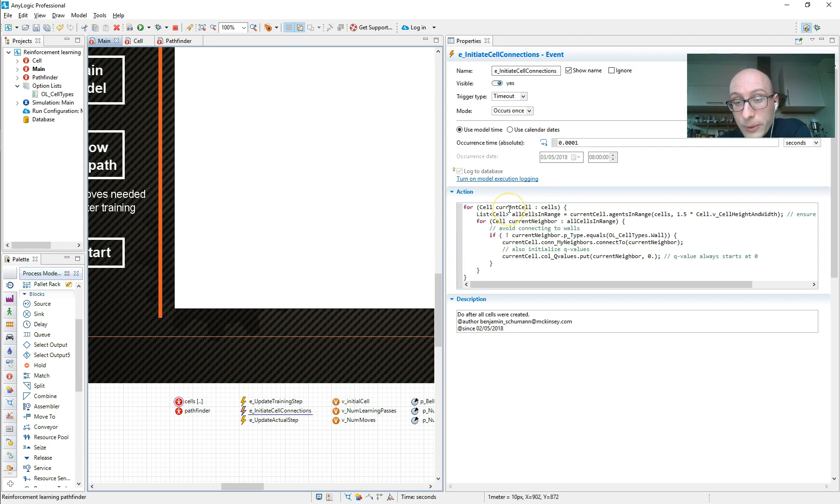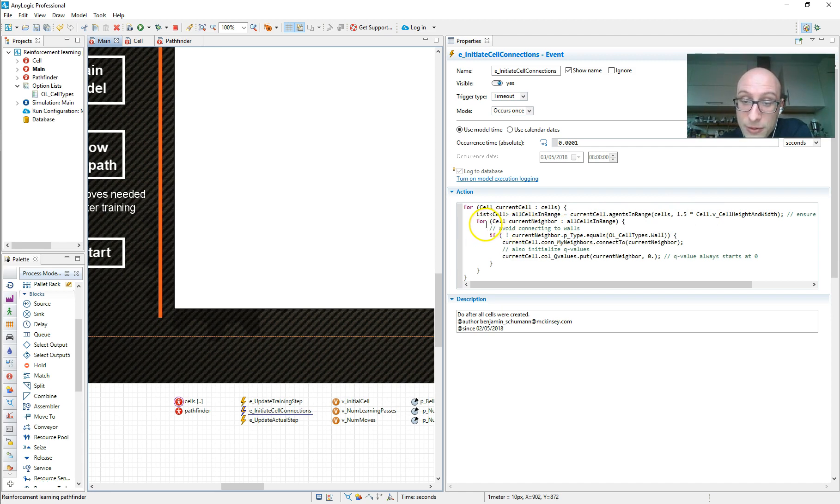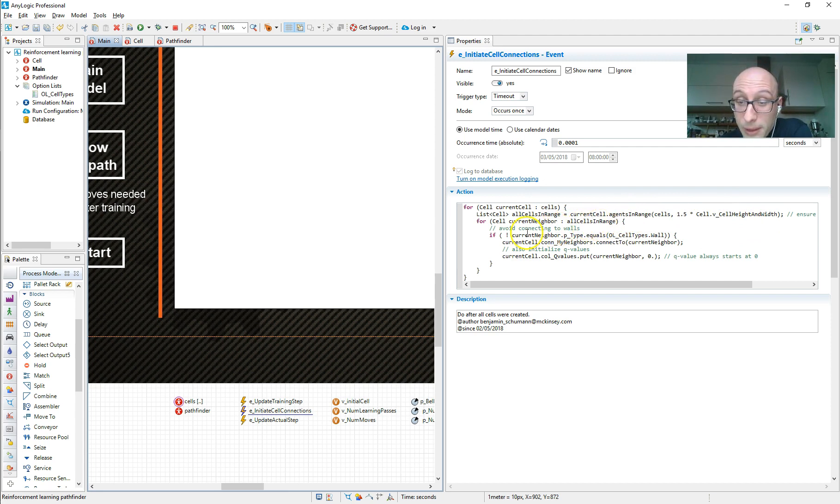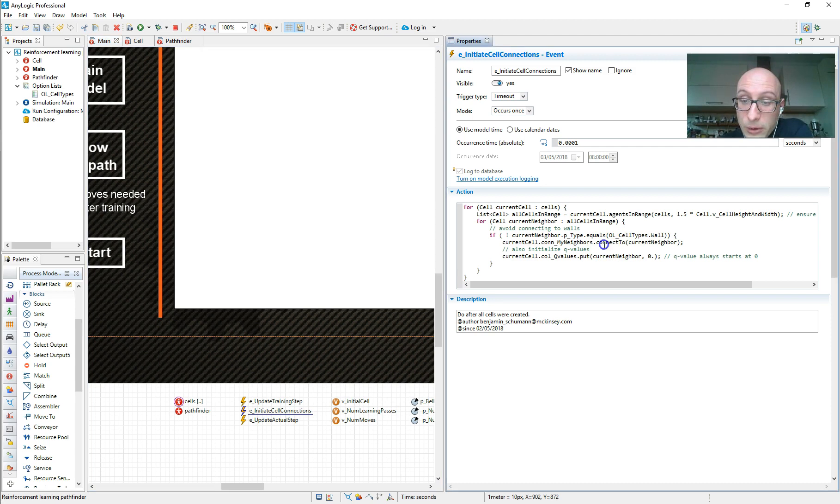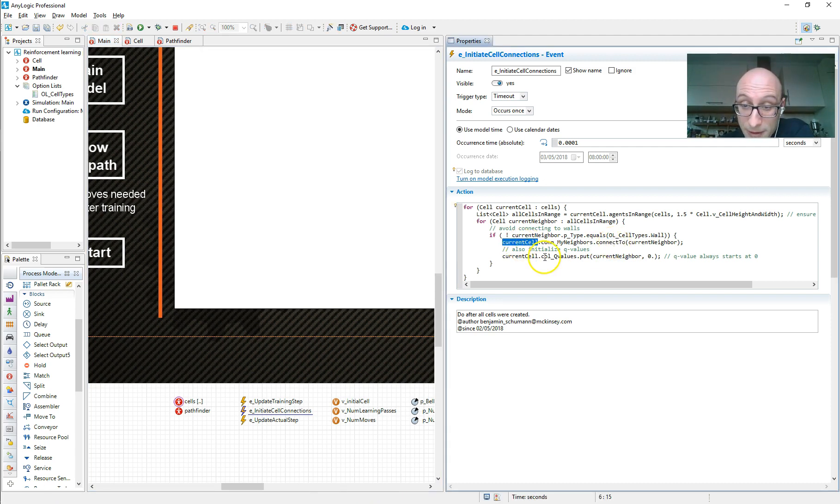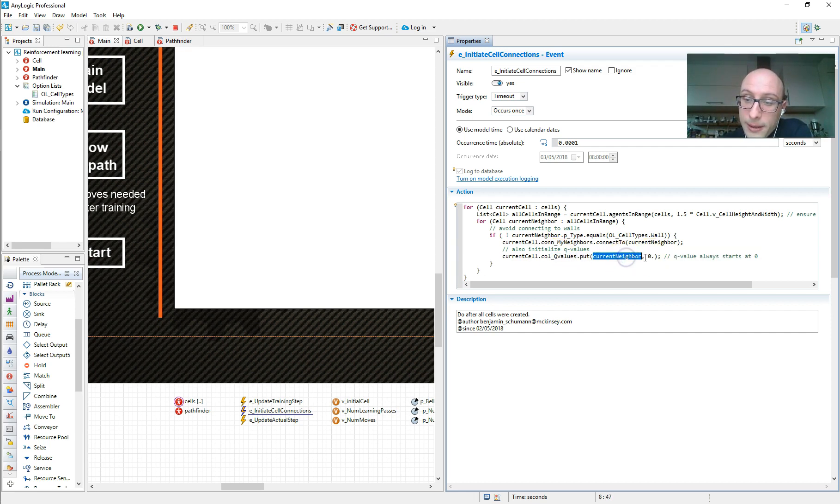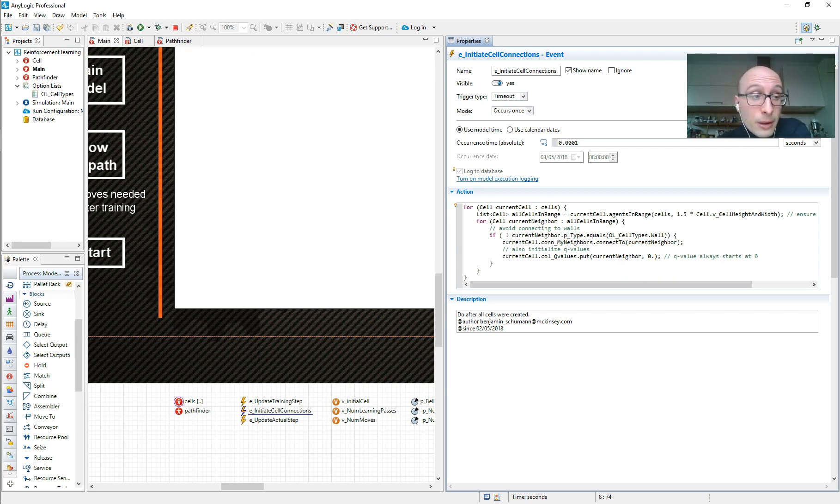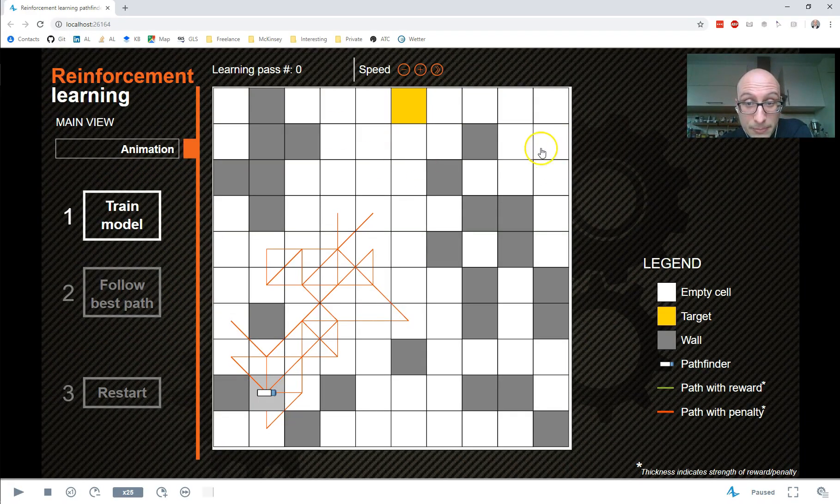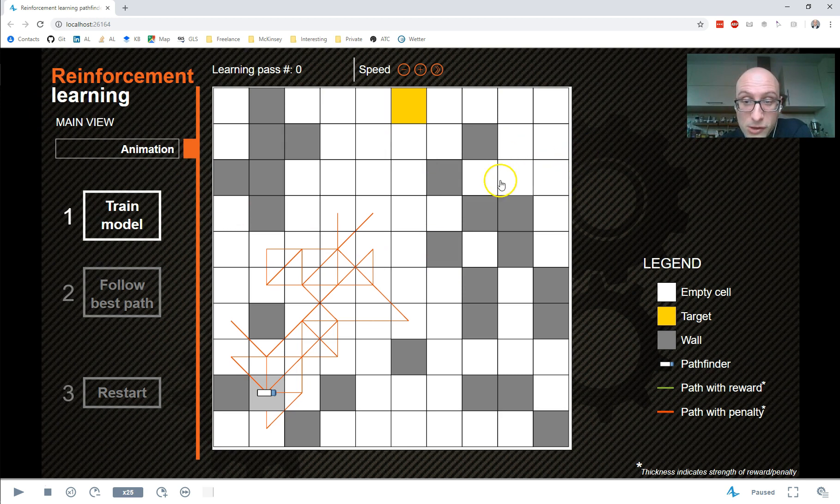And here what we're doing is we loop across all the cells, every one of them. And then for each cell, we also loop across all its neighbors, all the eight neighbor cells can find. We want to make sure that we don't do it with neighboring wall cells. But what we then do is we connect every cell to every of its neighbors. And we also fill out for every cell that collection Q values, where the key is any neighbor cell. And then initially, we just put it at zero. And remember that Q value is the reinforcement reward. So at the model start, going from any cell to any neighbor cell is always zero.